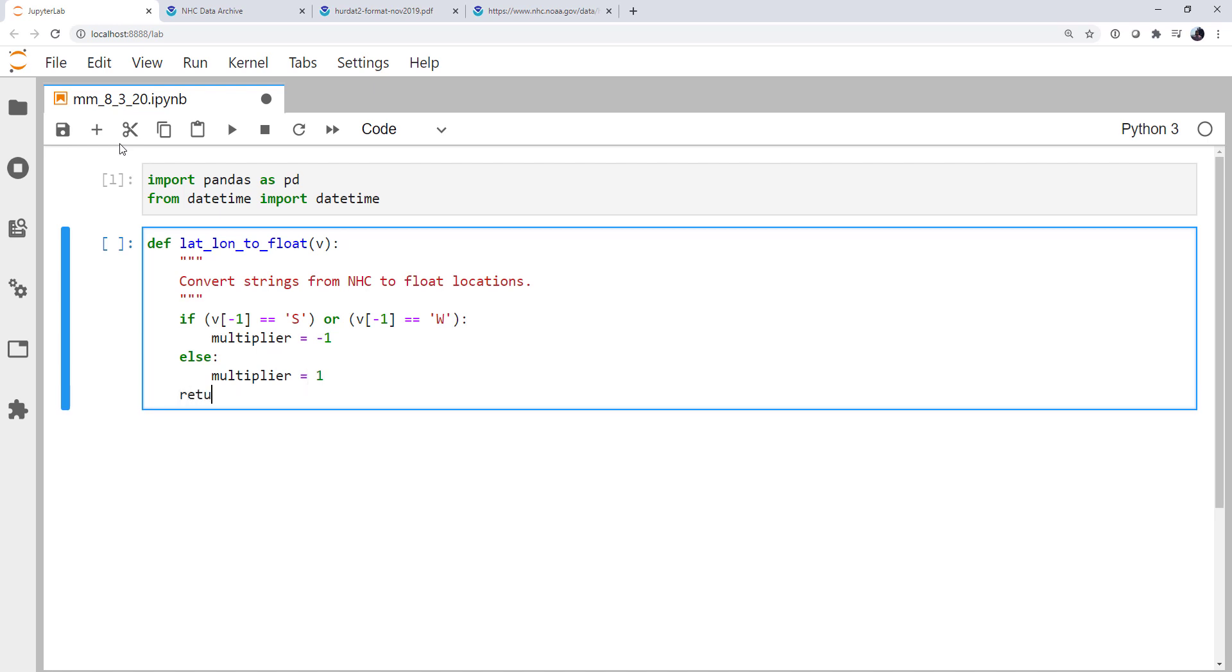Otherwise, our multiplier is going to be equal to 1. Finally, we want to return a float of that string, everything except the last character, the w or the s, times the multiplier. So if it's an s or a w, we'll put a negative sign in front. If it's an n or an e, we will not.